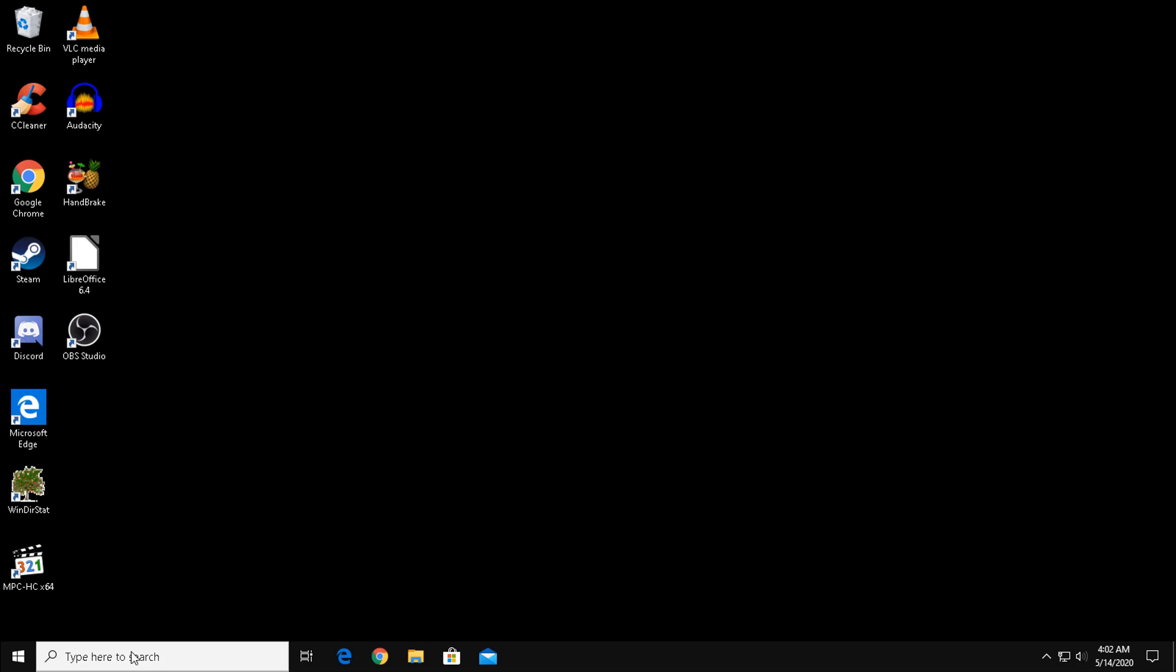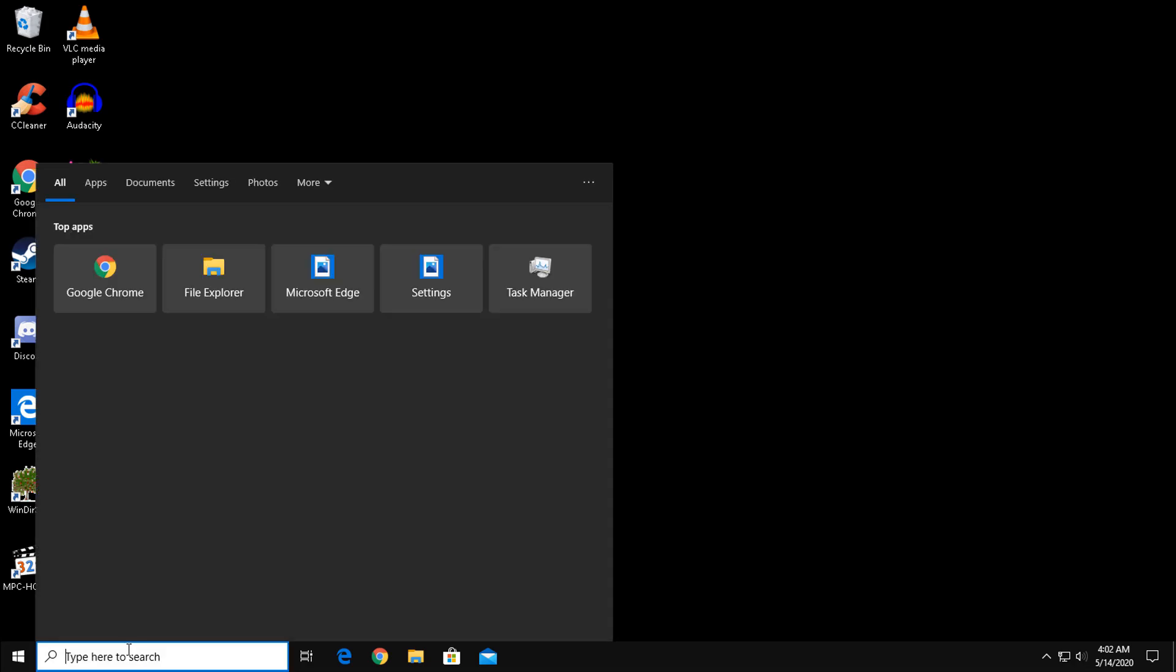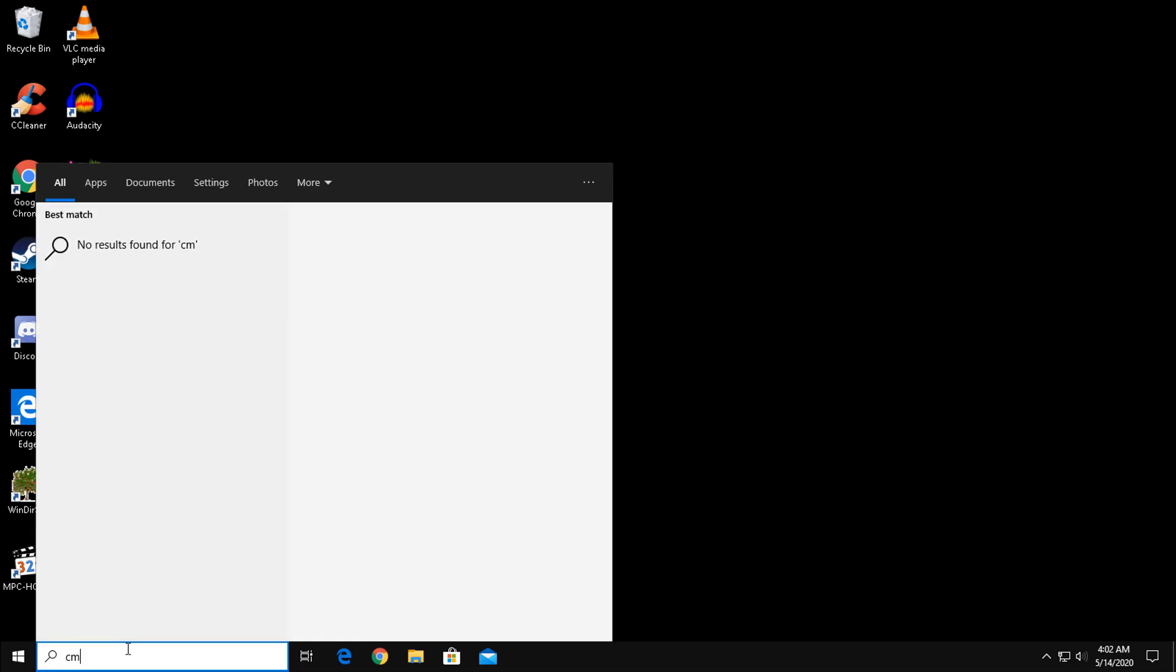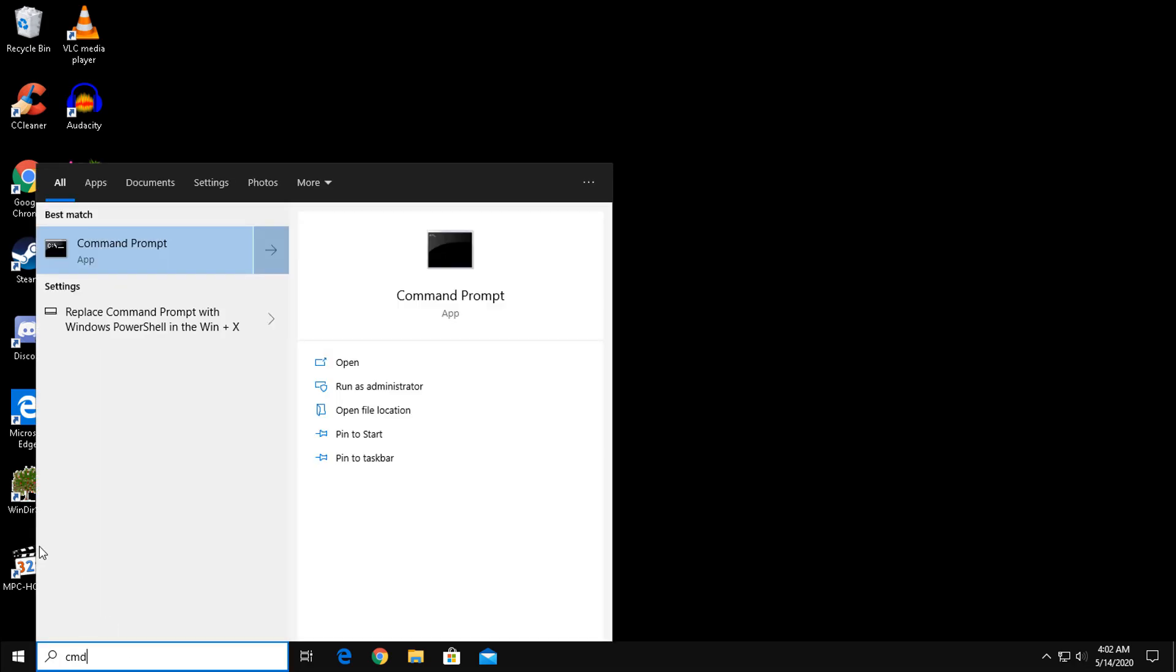To start things off, click the search box and type CMD. Now right-click the command prompt and select Run as Administrator.